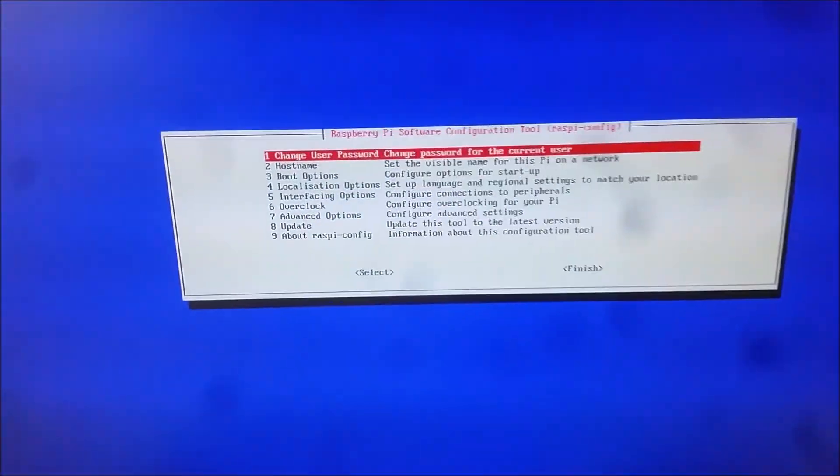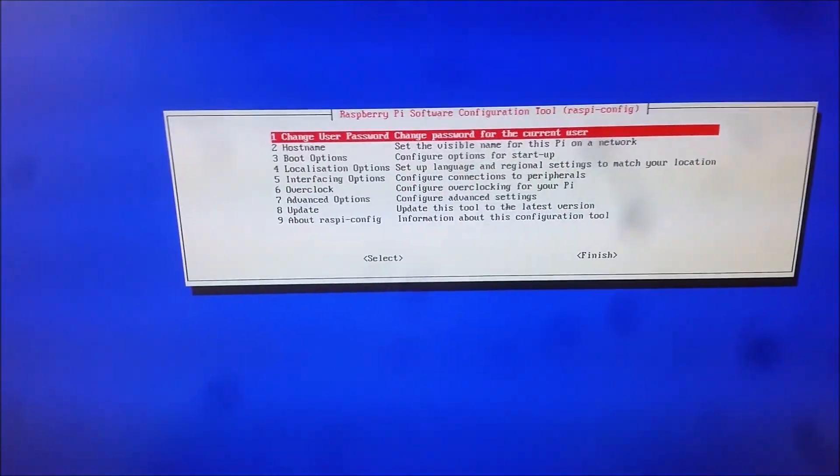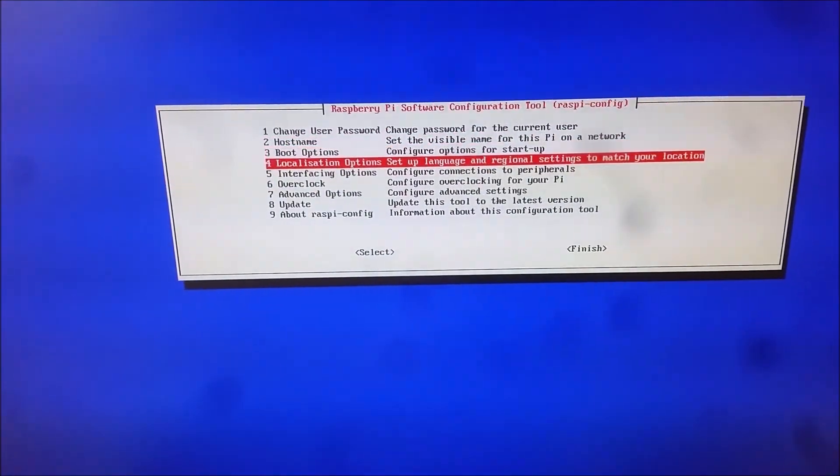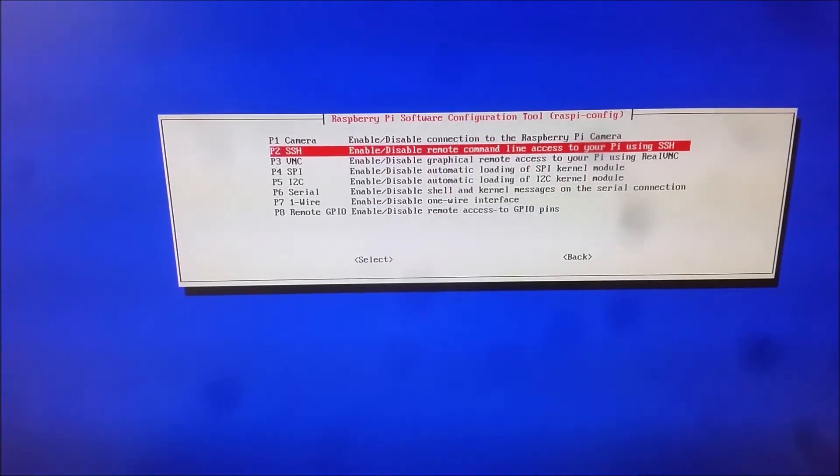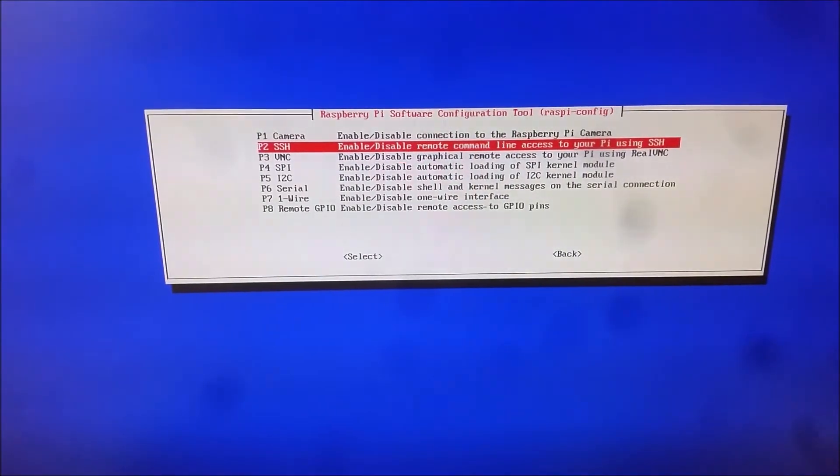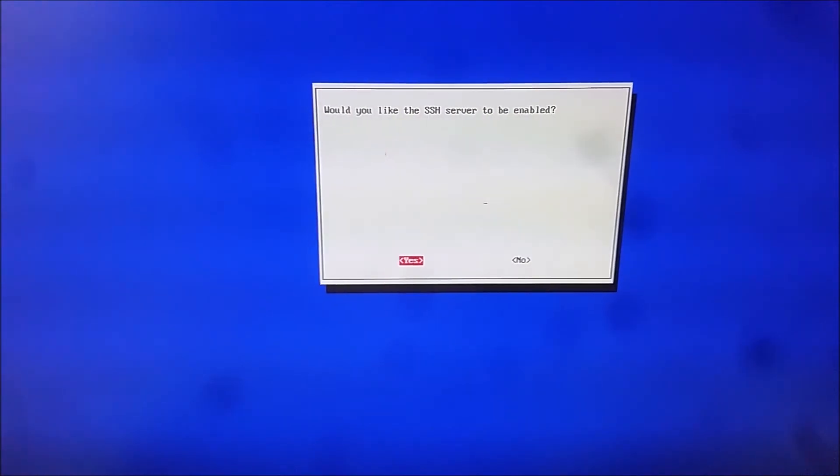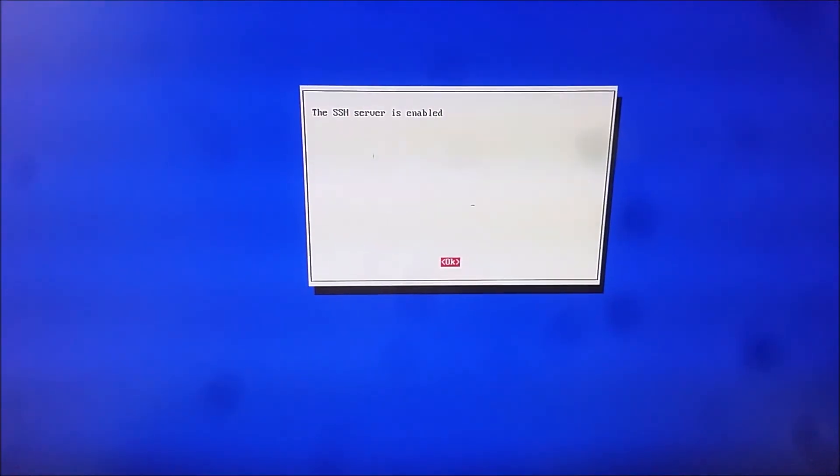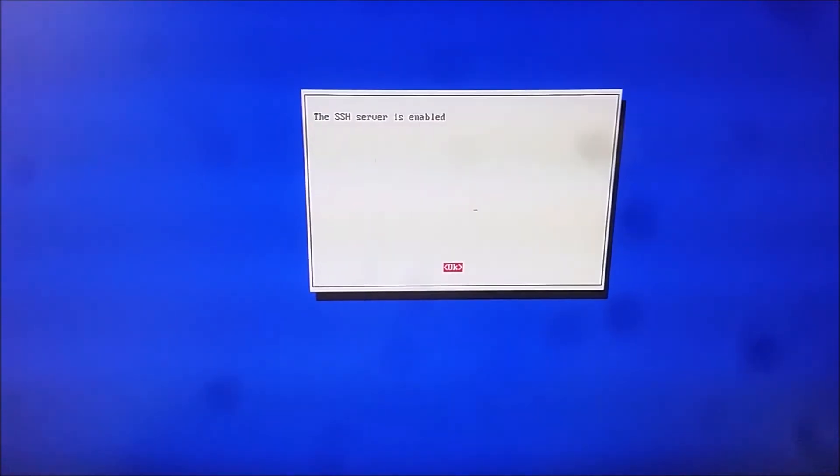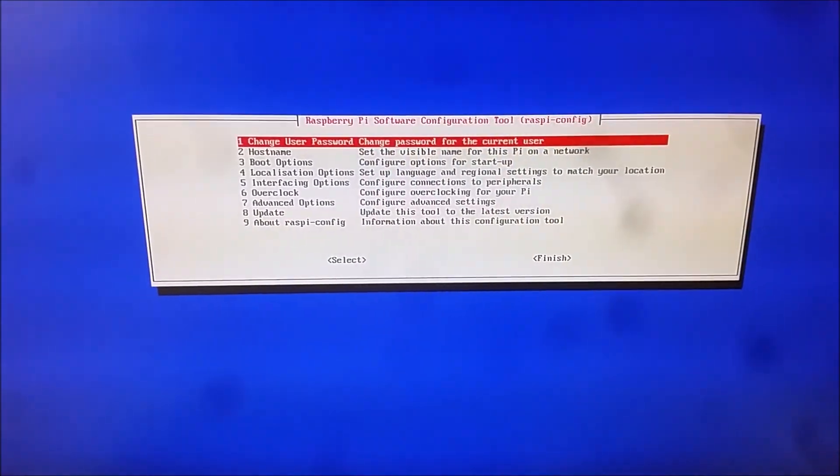which will load up the config, and then you want to scroll down to the interfacing options, and SSH, you want to enable this. Yes. That's okay.